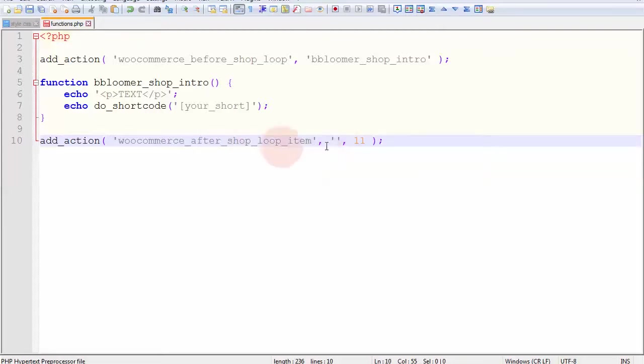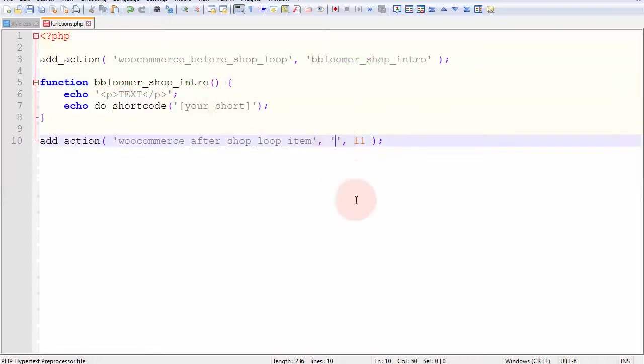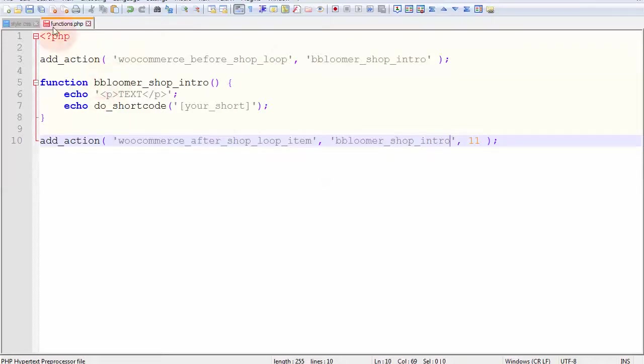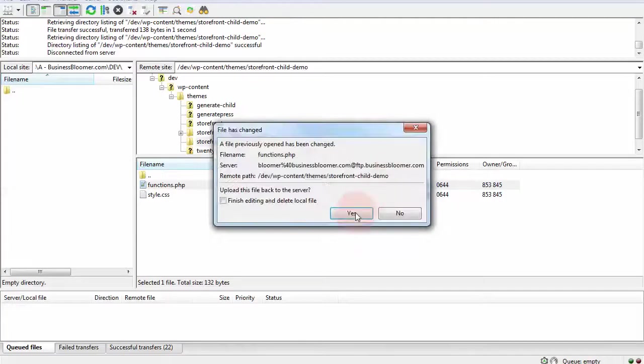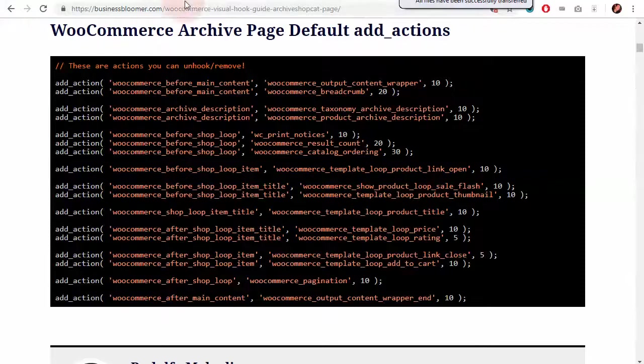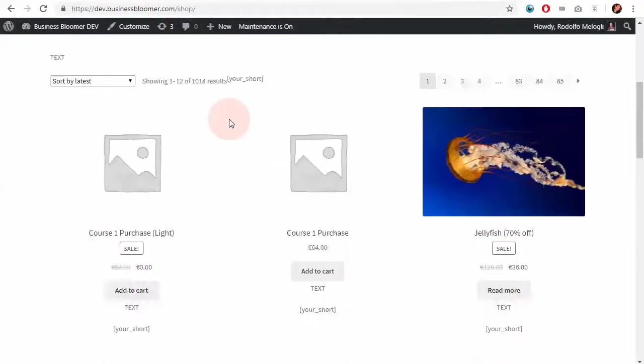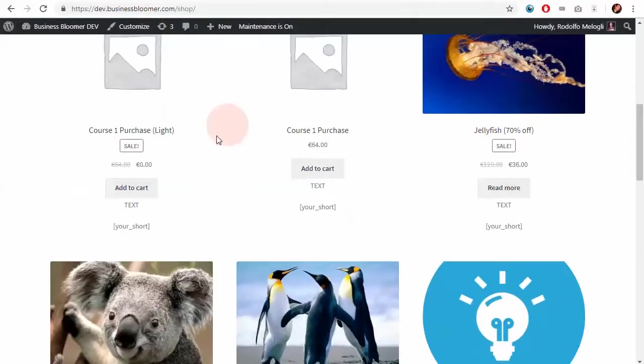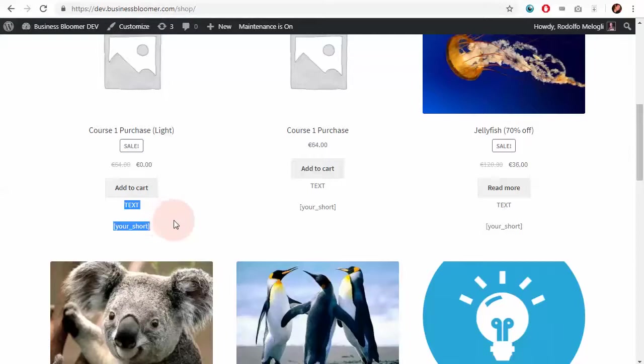You can put a new function here if you want, or you can reuse another function that you've previously written. So, for example, I want to put my bloomer shop intro, which you can of course rename into something else. If I now save and go to my FTP and send the file back online and refresh the shop page, I should now see that under each item, add to cart button, there is my content, and exactly the content that that function I wrote generates.